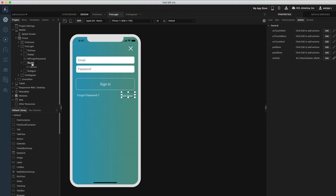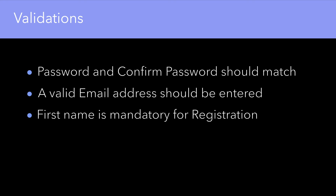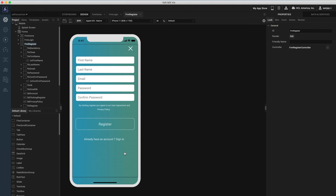With Action Editor we can also create complex conditional logic without having to write any code. On my registration form I want to do three things: I want to ensure that the two password fields match, I want to ensure that a valid email address is entered, and I want to ensure a first name is entered for registration. We can achieve these validations using conditional operations.